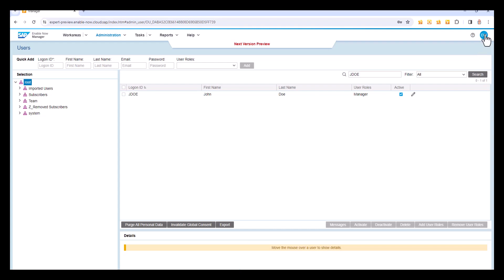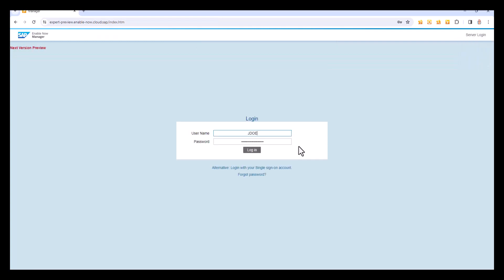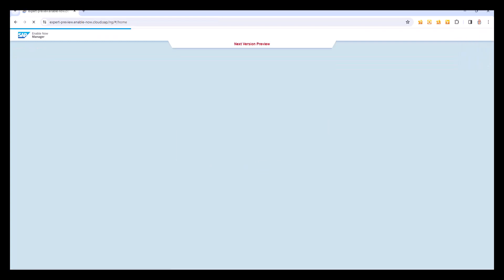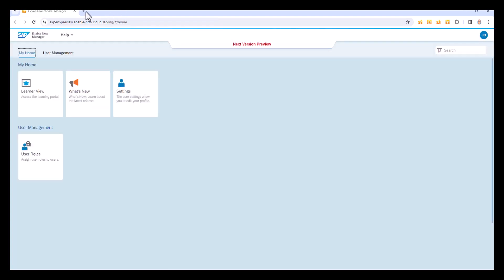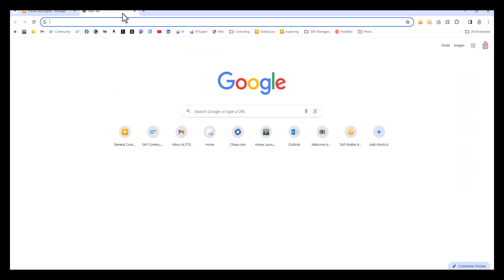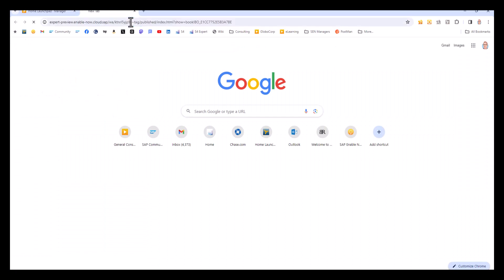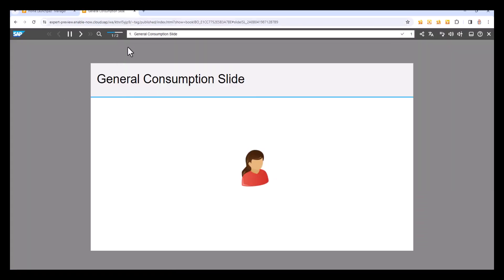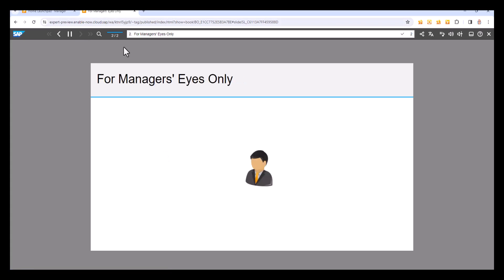So again I'm going to log off from my admin ID, log on as John Doe and I'm going to play that book again and now I see that there are two pages in this book. I see the general consumption slide which is only assigned to learners but again managers is inheriting the learners assignments and permissions and I also have my second page for managers eyes only because as John Doe I now have the manager role assigned to me.